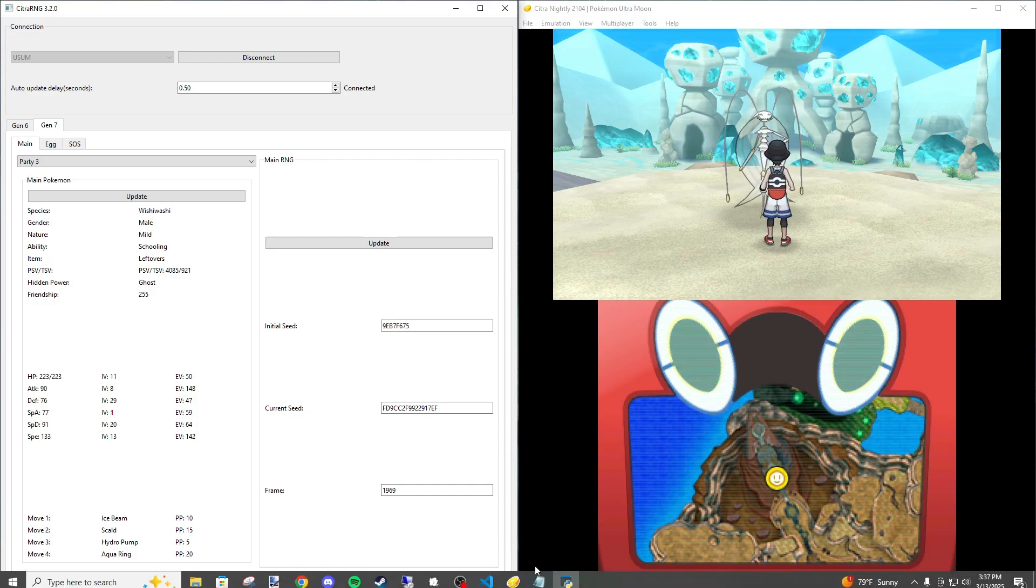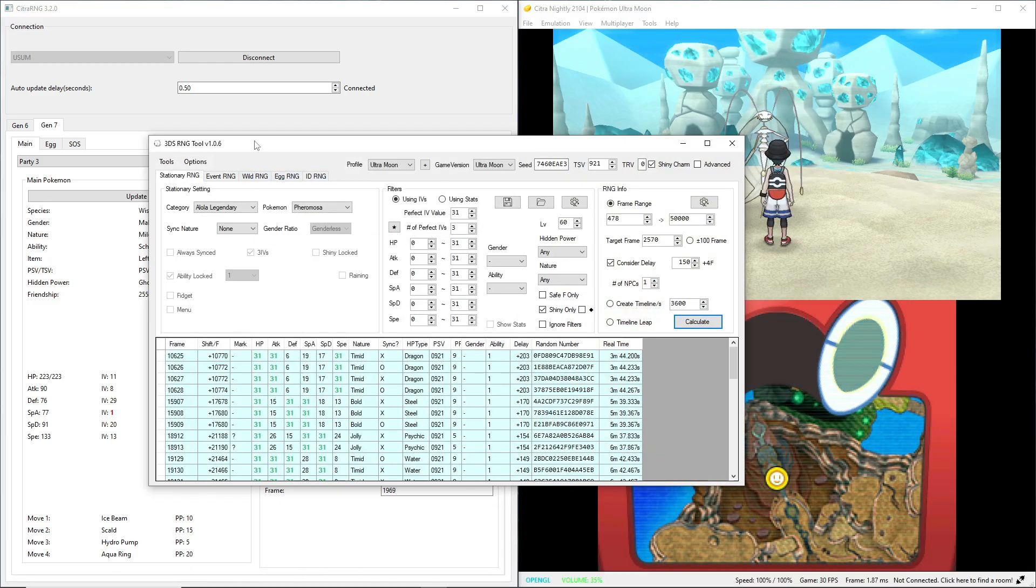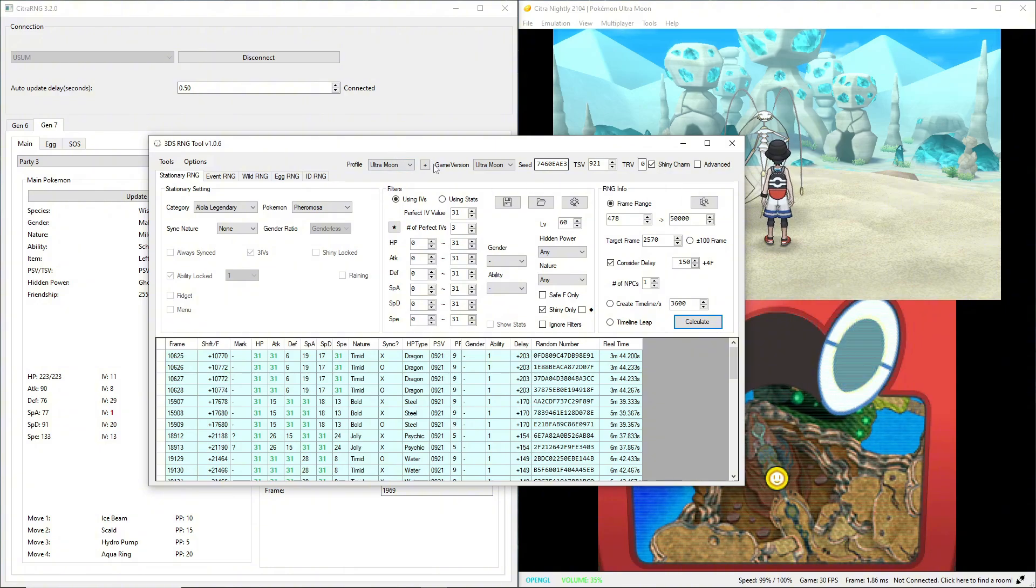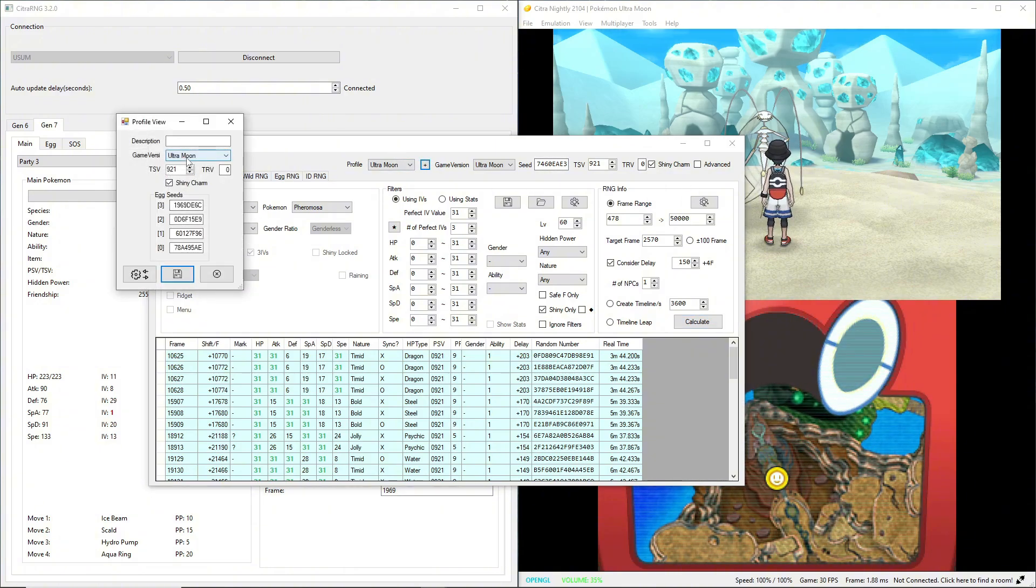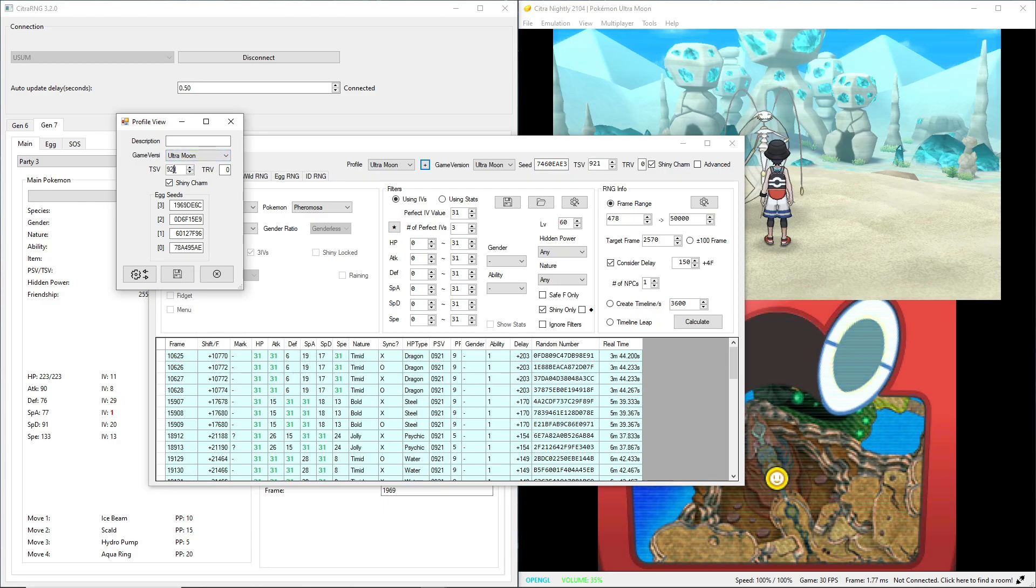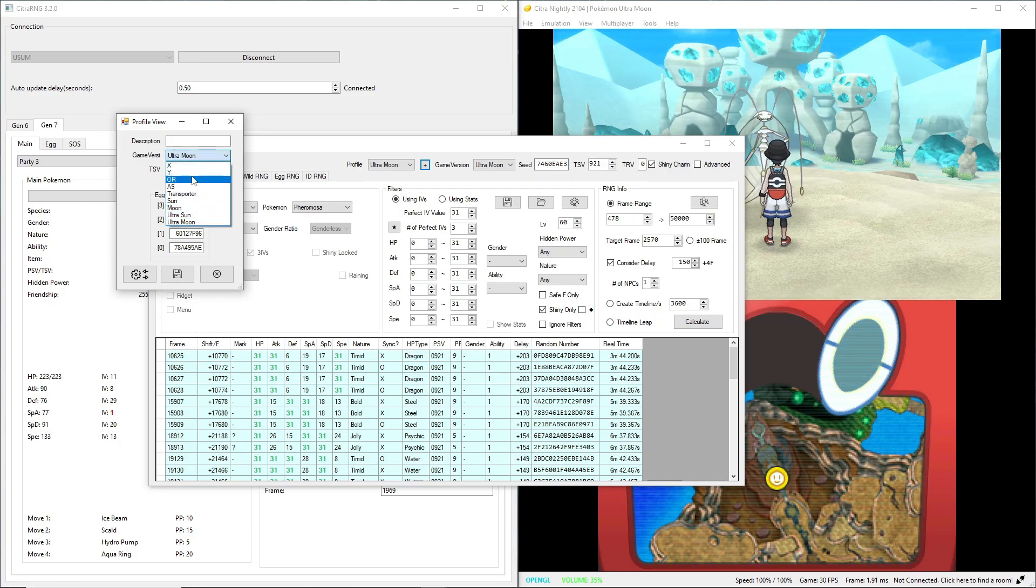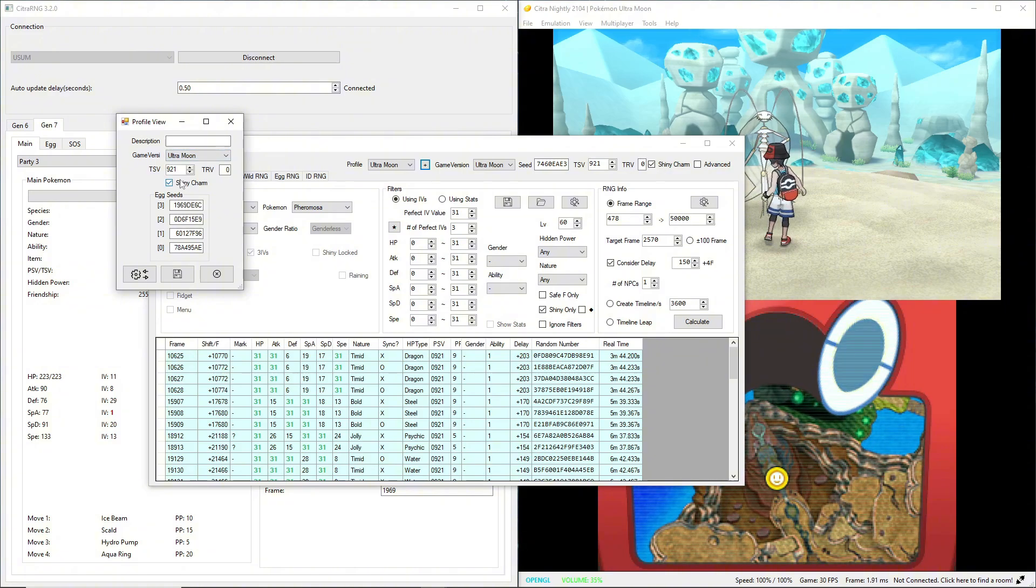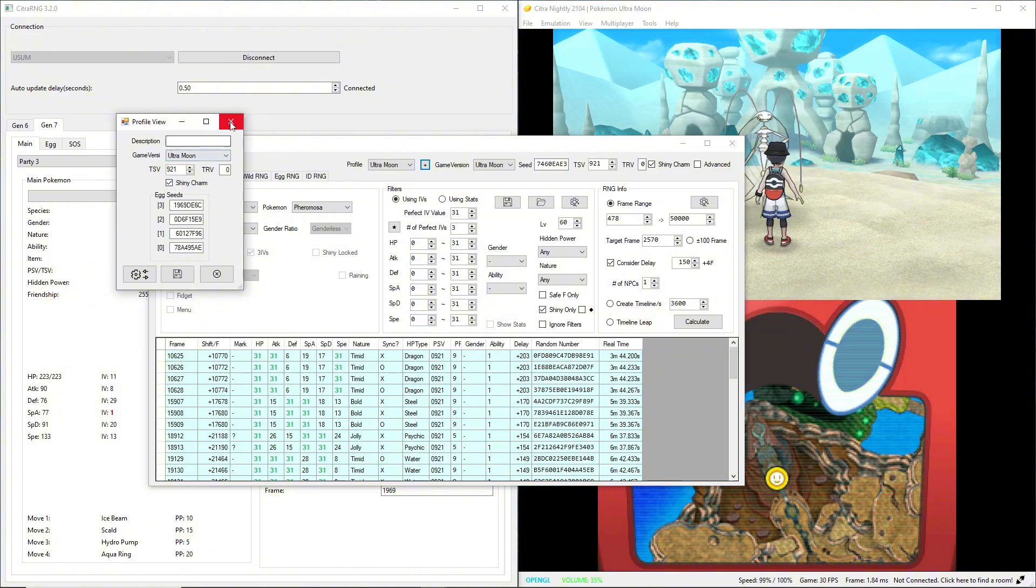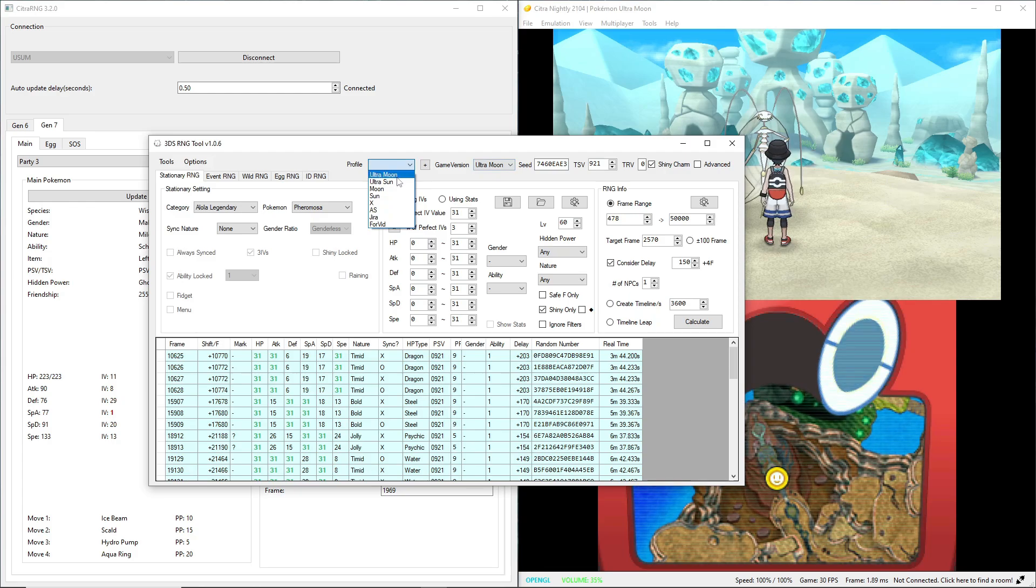Then you're going to want to open up 3ds RNG tool. You're going to create a profile. I've already got mine set up obviously, but put your TSV here, put the game version you're playing, name it whatever, and toggle if you have a shiny charm or not. Make sure you select it afterwards.